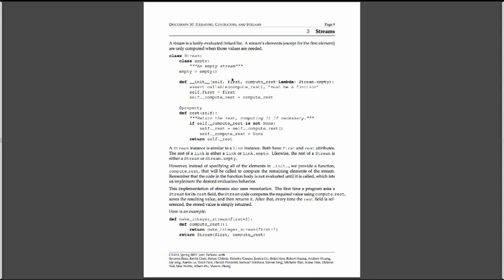And now we have an init, because it's just a normal class, and it's got a first and some compute rest, which is initially set to be lambda stream empty. So if I don't specify compute rest, then I'm going to say it's the end of a stream.